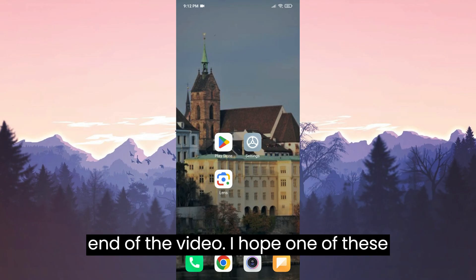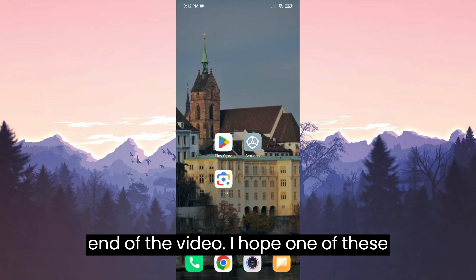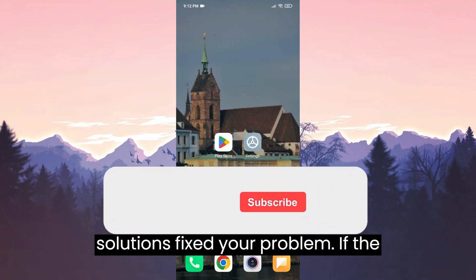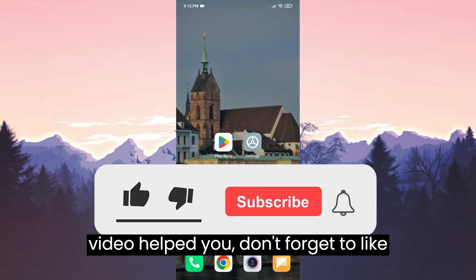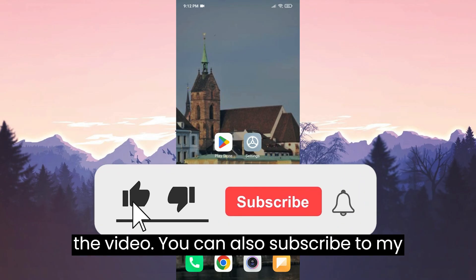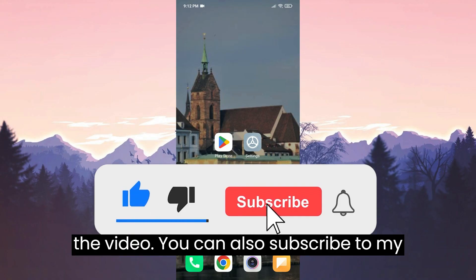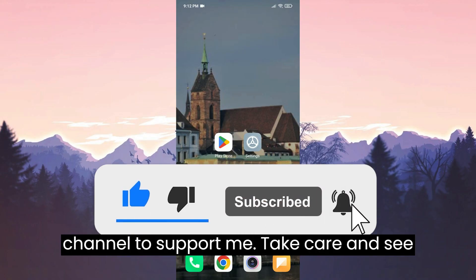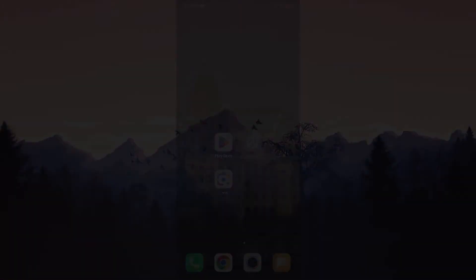We have come to the end of the video. I hope one of these solutions fixed your problem. If the video helped you, don't forget to like the video. You can also subscribe to my channel to support me. Take care and see you in the next video.